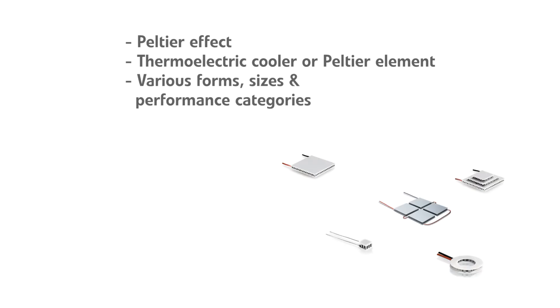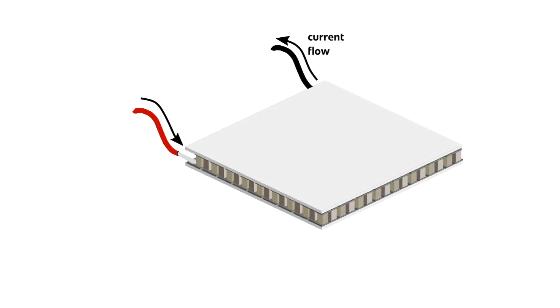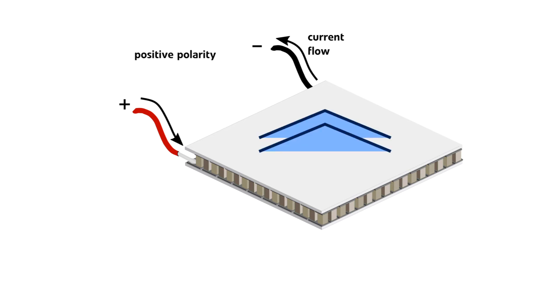Peltier elements exist in various forms, sizes and power categories. This makes them suitable for countless applications. The flow direction of current through such an element generates a heat flux from one side to the other. This results in a cold side where the heat is absorbed and a hot side where the heat is dissipated.